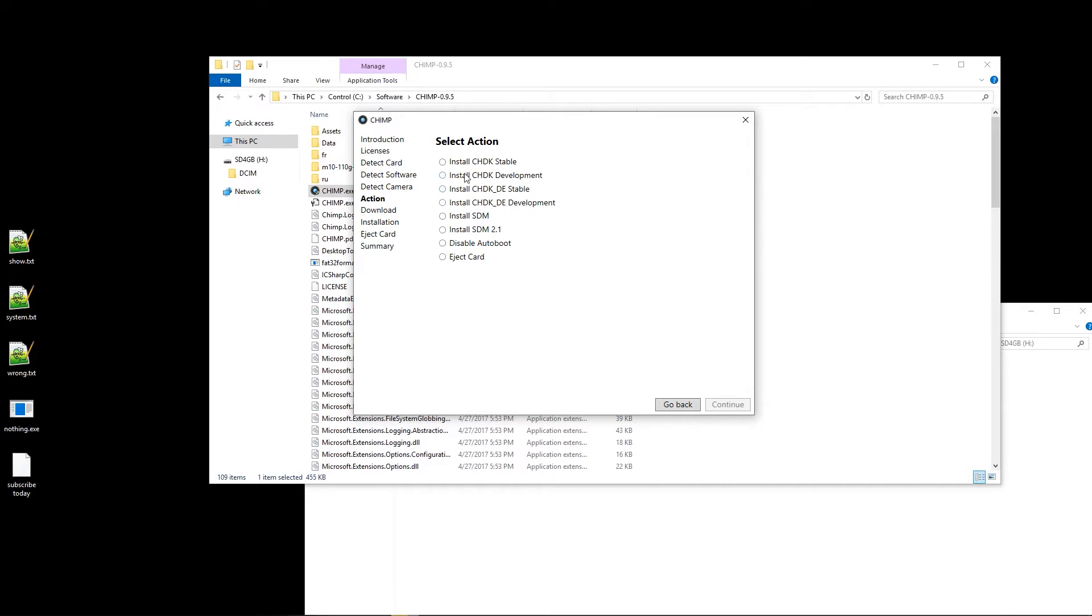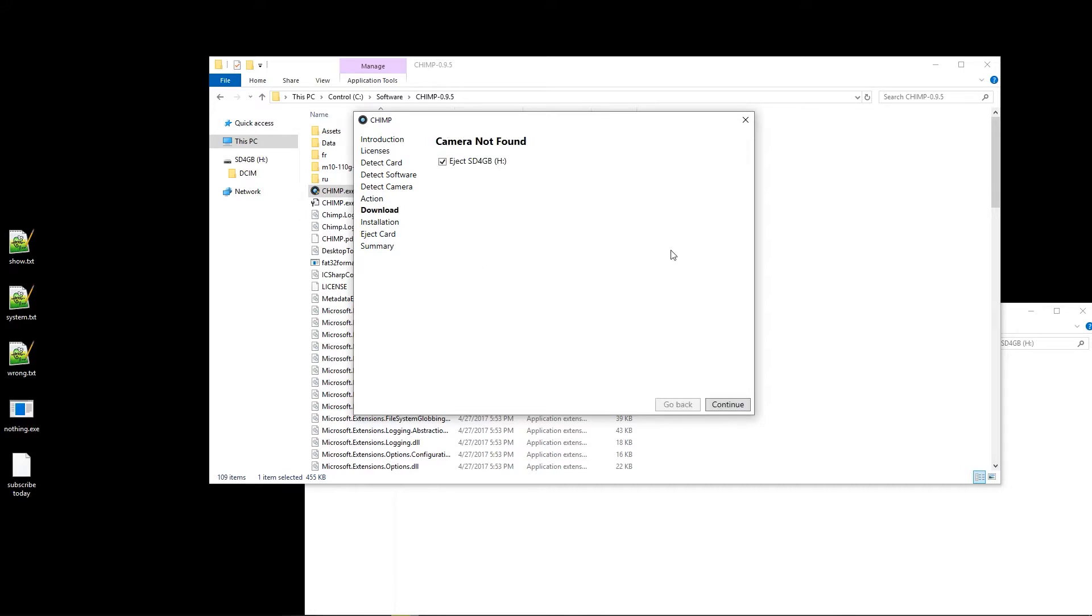I'm going to just use install CHDK stable. Other options might help with special cases, but you should read on that. We can talk about this in the comments. Camera not found. I see.